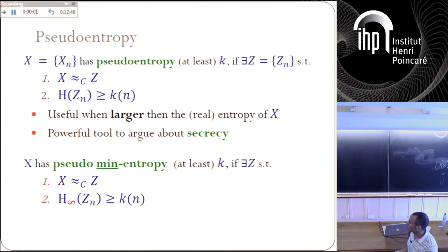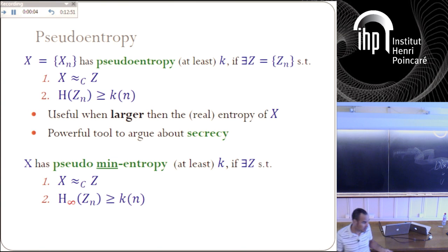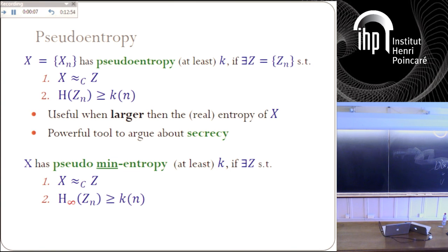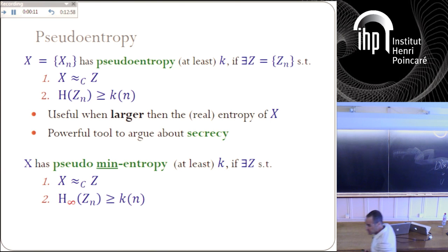You can also talk about pseudo-min-entropy, which is defined basically the same way: a random variable has pseudo-min-entropy k if it is computationally indistinguishable from another random variable Z whose true min entropy is k.